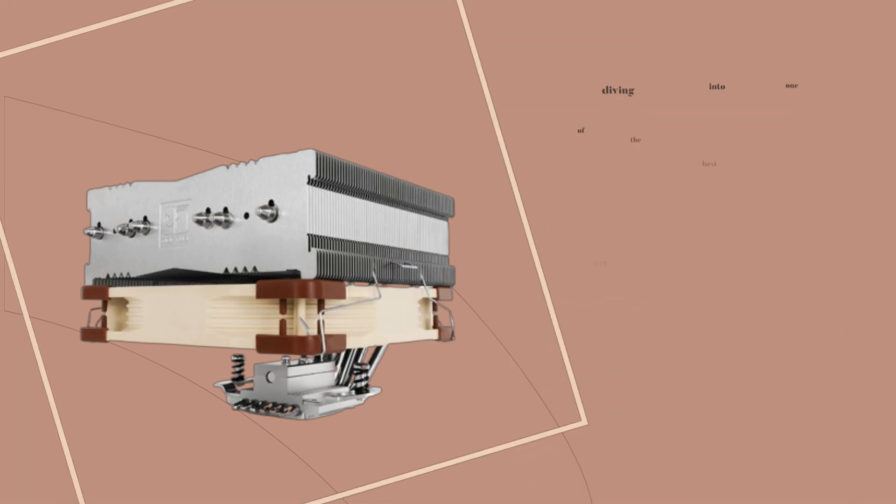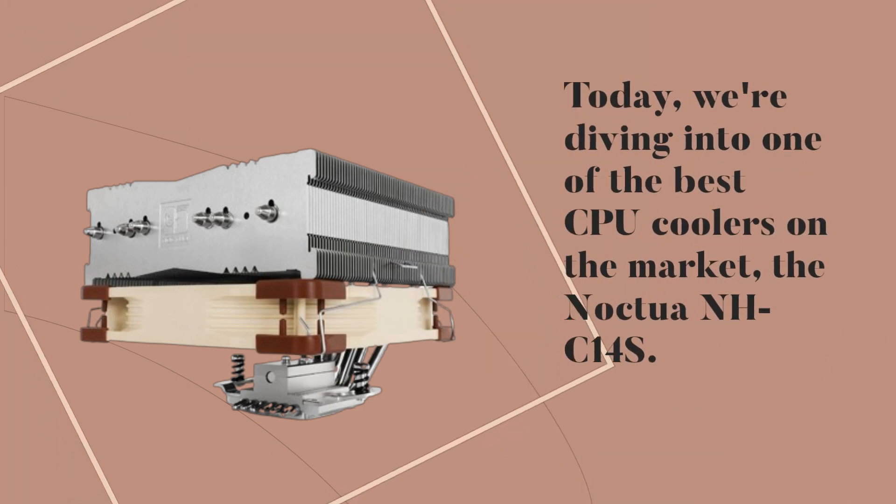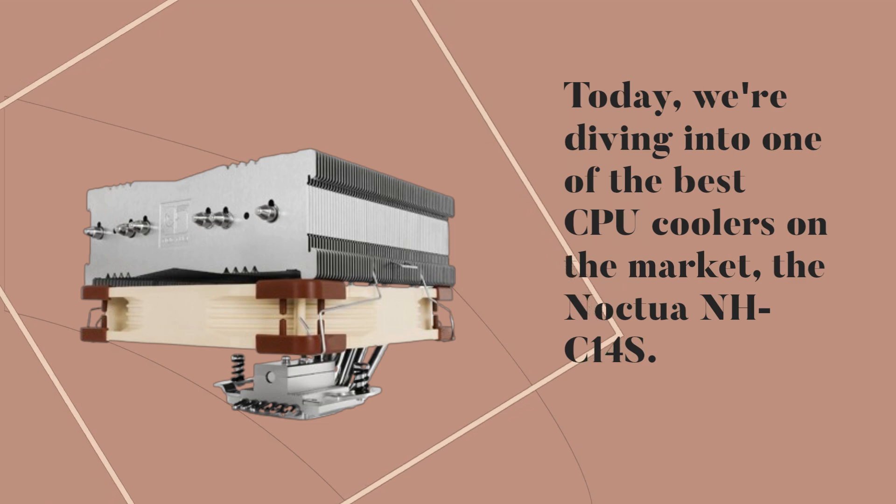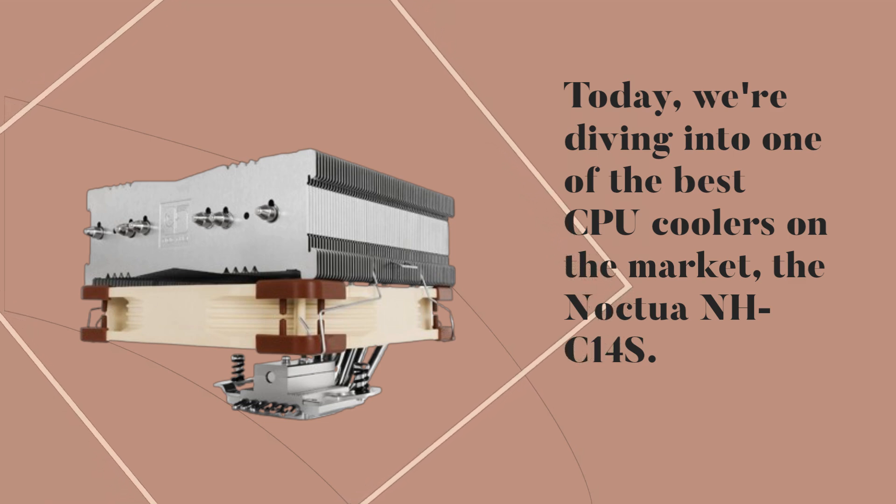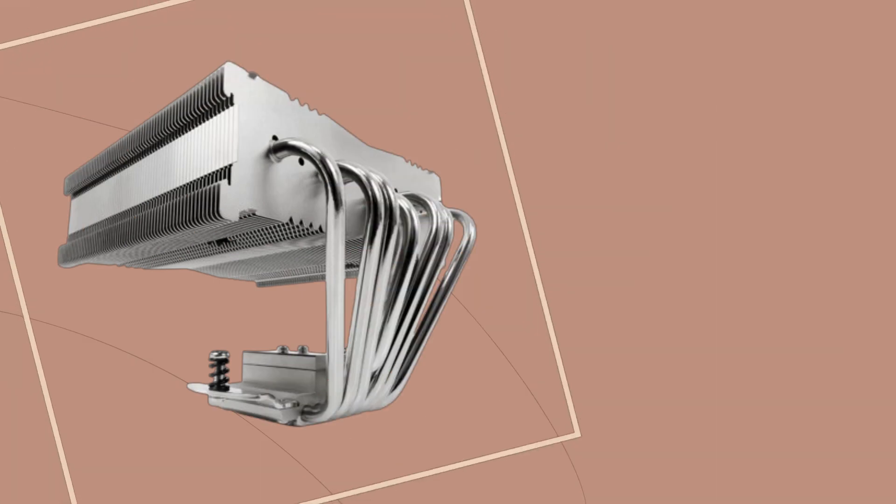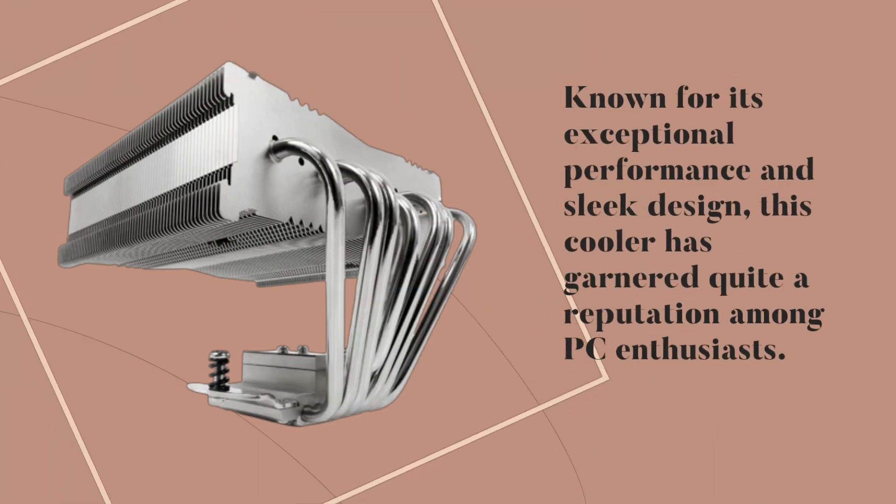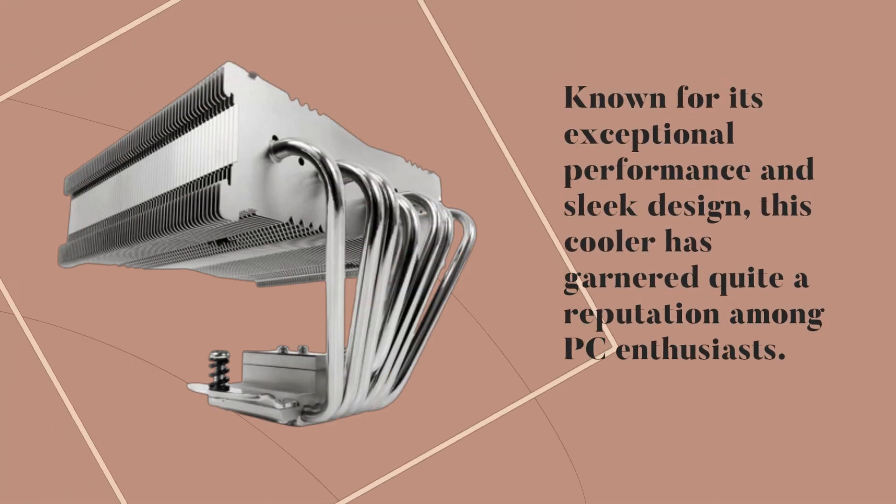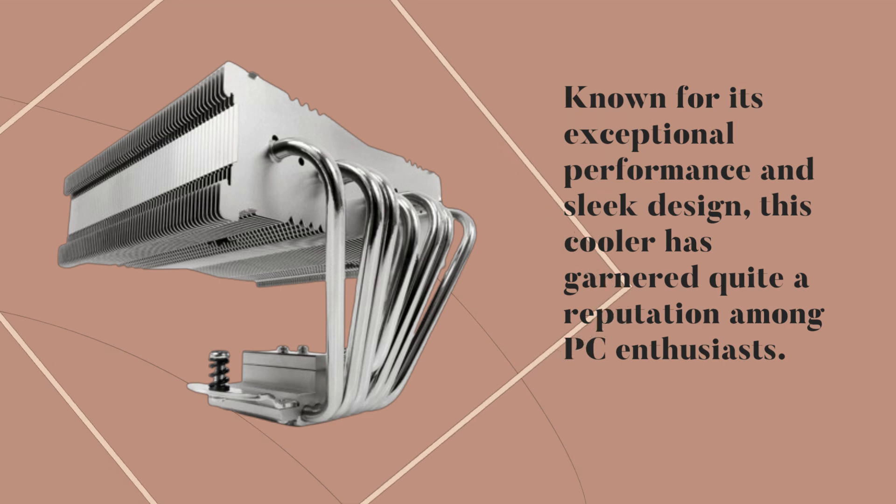Today, we're diving into one of the best CPU coolers on the market, the Noctua NH-C14S. Known for its exceptional performance and sleek design, this cooler has garnered quite a reputation among PC enthusiasts.